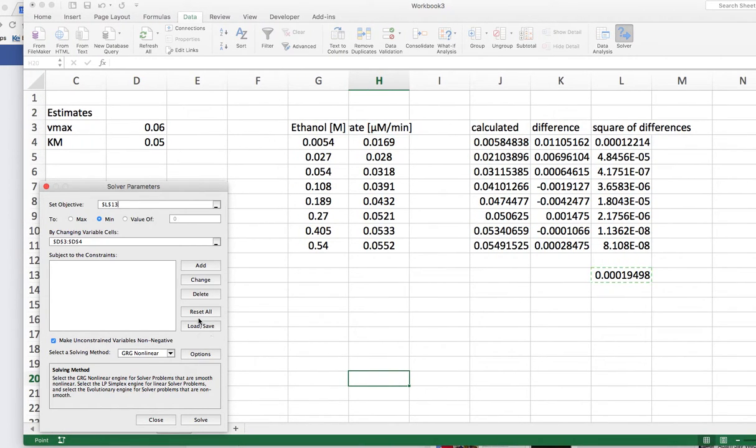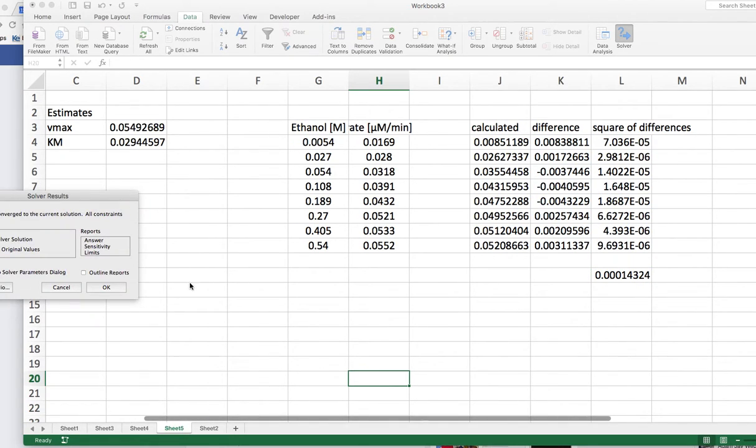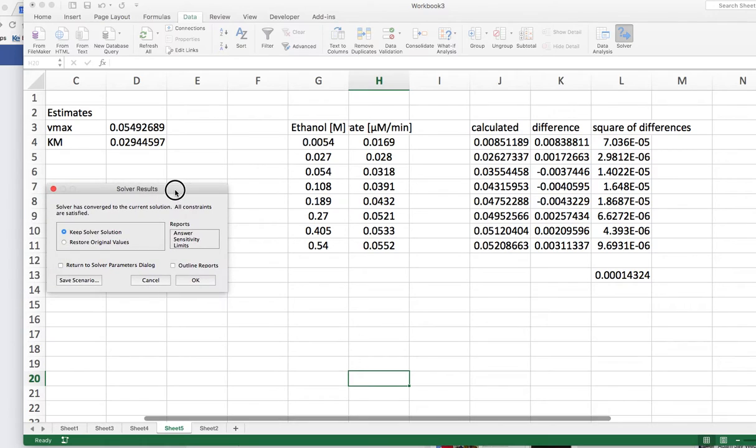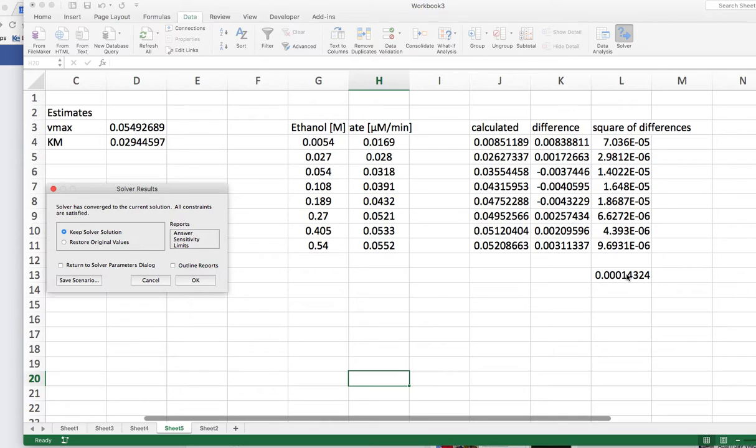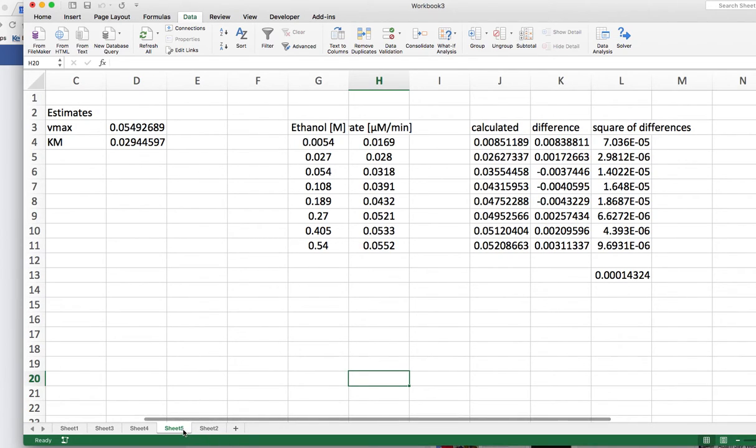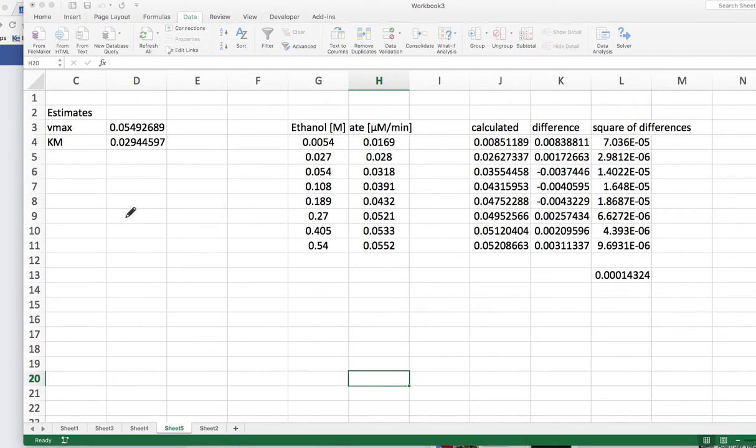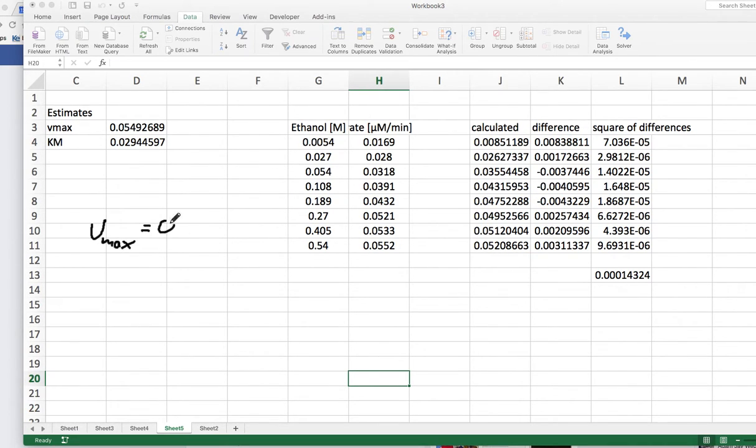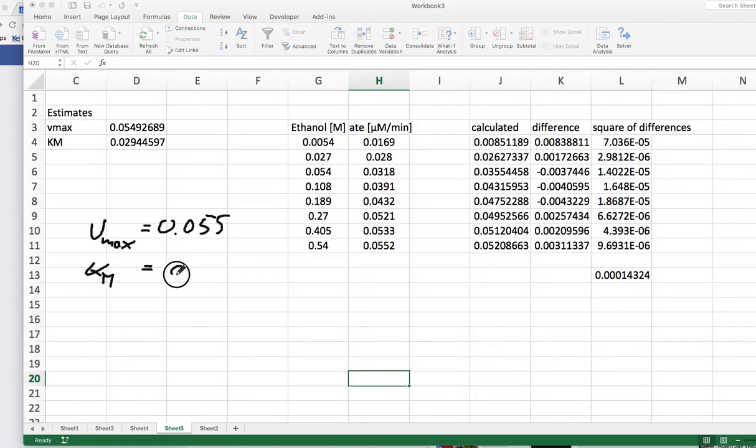Maybe I should move this a little bit so that you can see that. Okay. So the rest is good. And we just simply say solve, and the program will come up with a solution. So what we see here is we have it really minimized it and we get our Vmax and Km. And let's say we want to keep that. So our Vmax in this case is 0.055, and Km roughly 0.03.